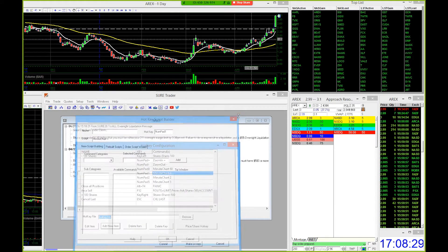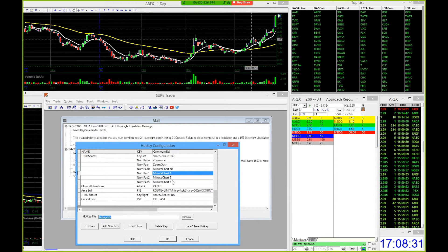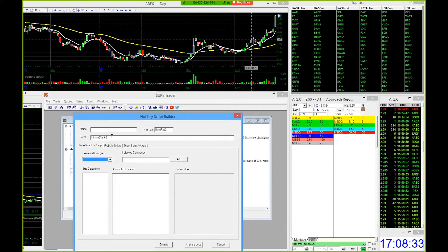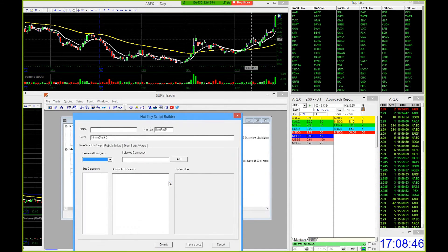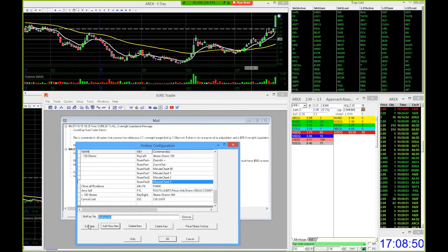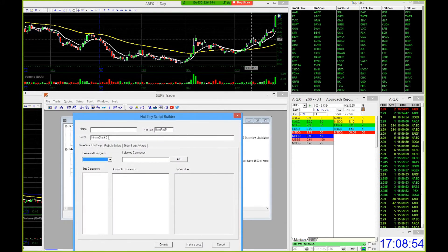Now do the exact same thing — add new item. This time put in MinuteChart 2 and the hotkey is going to be number pad two. Press the two key on the right side of your keyboard on the number pad and hit commit. The third one is going to be MinuteChart 5. Add new item, MinuteChart space five, and the hotkey is going to be number pad five. Hit commit.